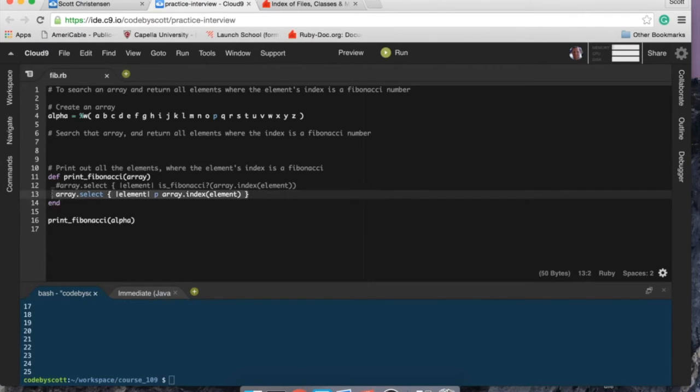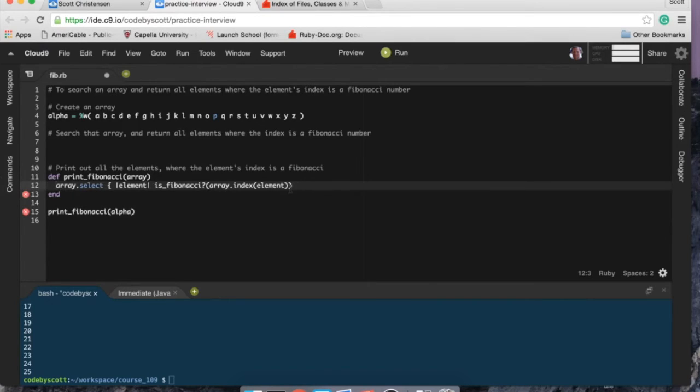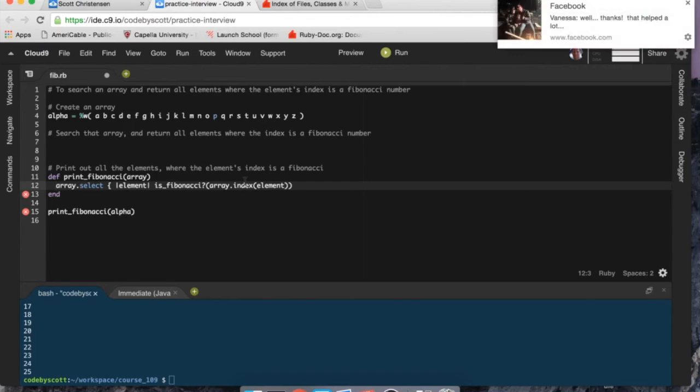So let's see if this makes sense. Select all the methods in the array where if it's a Fibonacci, so if the index, the element's index within the array is a Fibonacci.